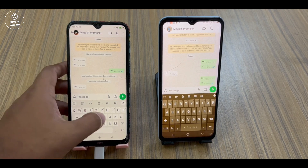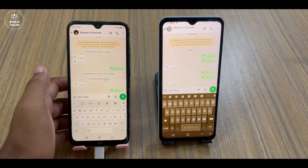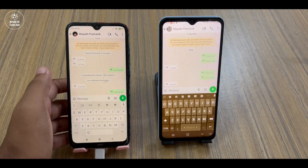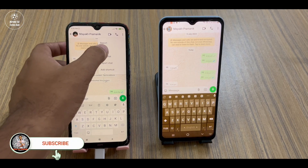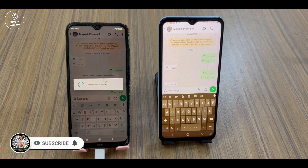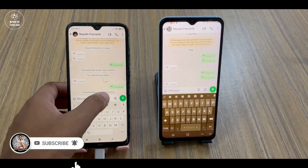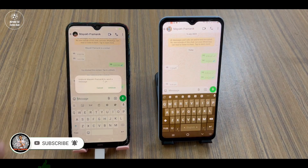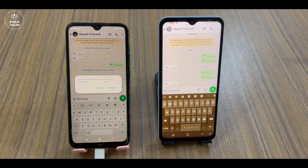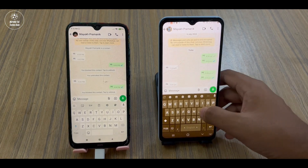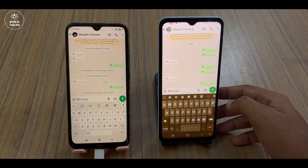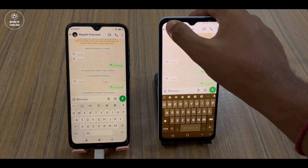Suppose the left device is your friend's device and the right one is your device. Suddenly your friend blocked you on WhatsApp. Now you are typing some messages, trying to send them, and you can see it's only a one tick.